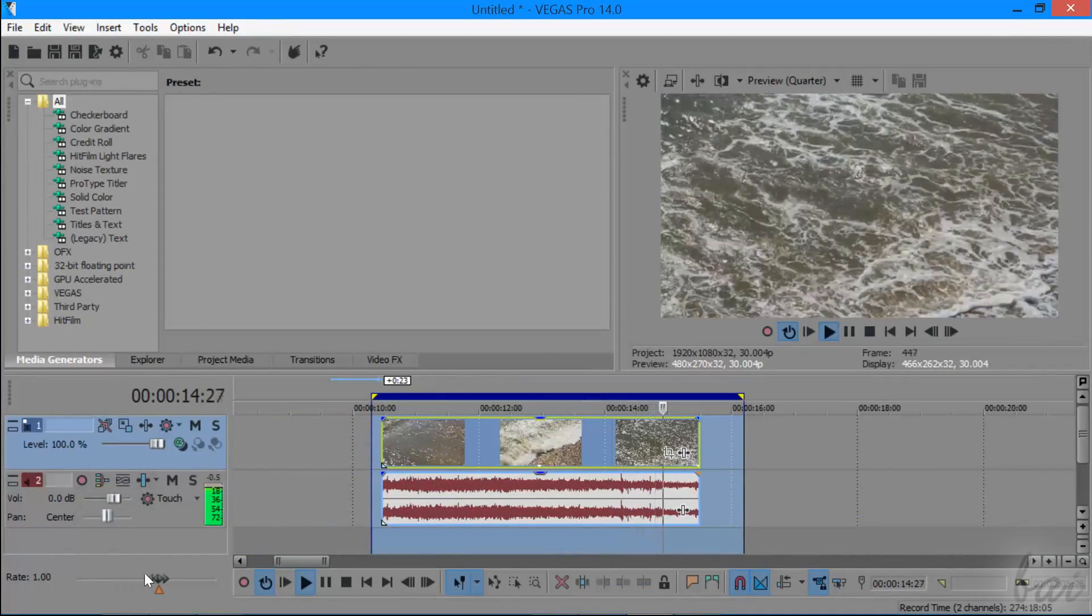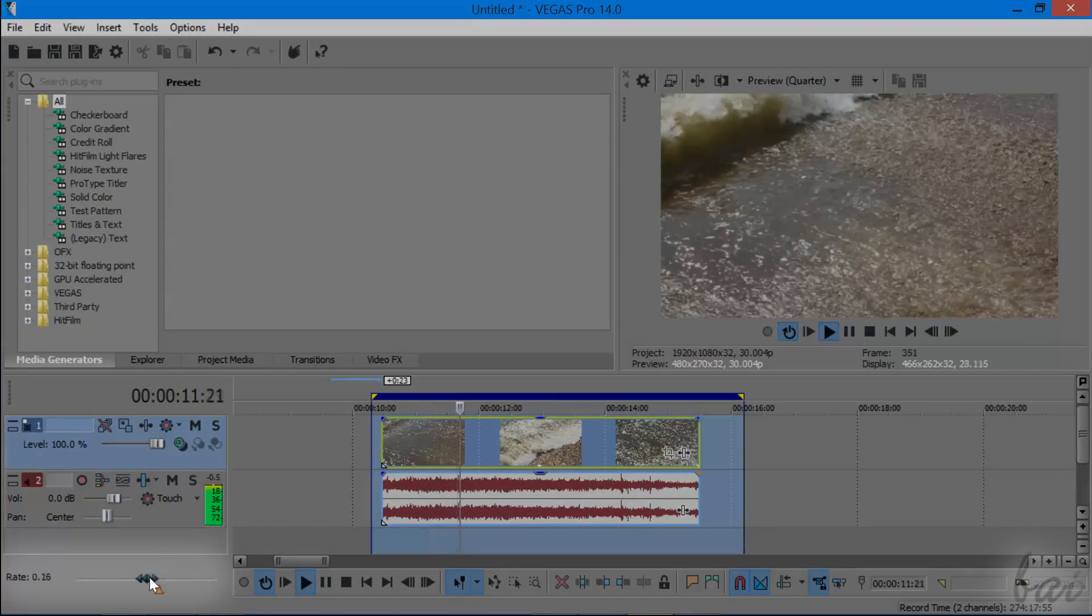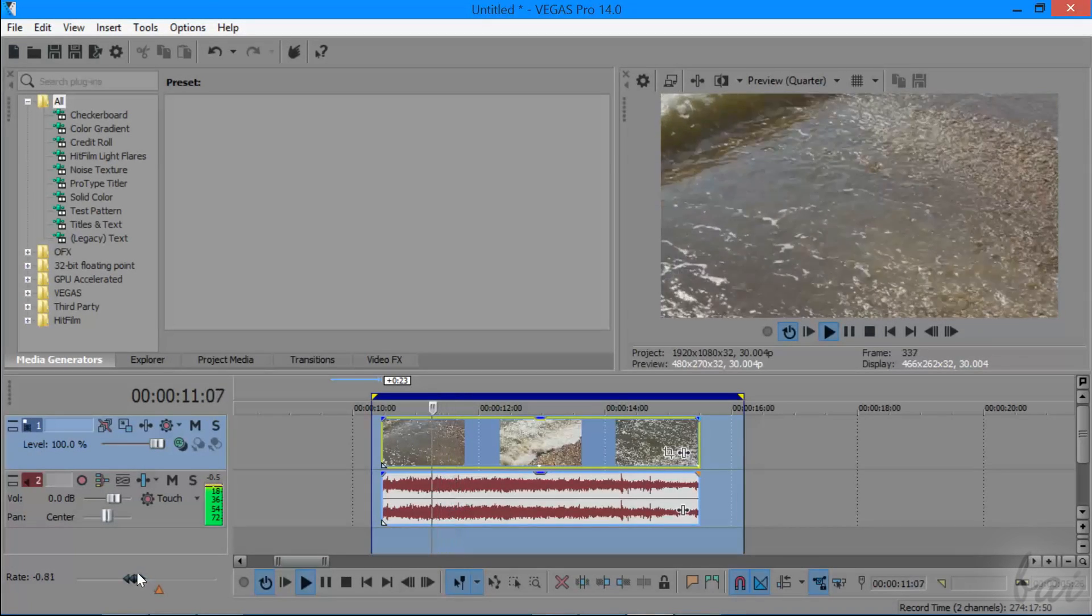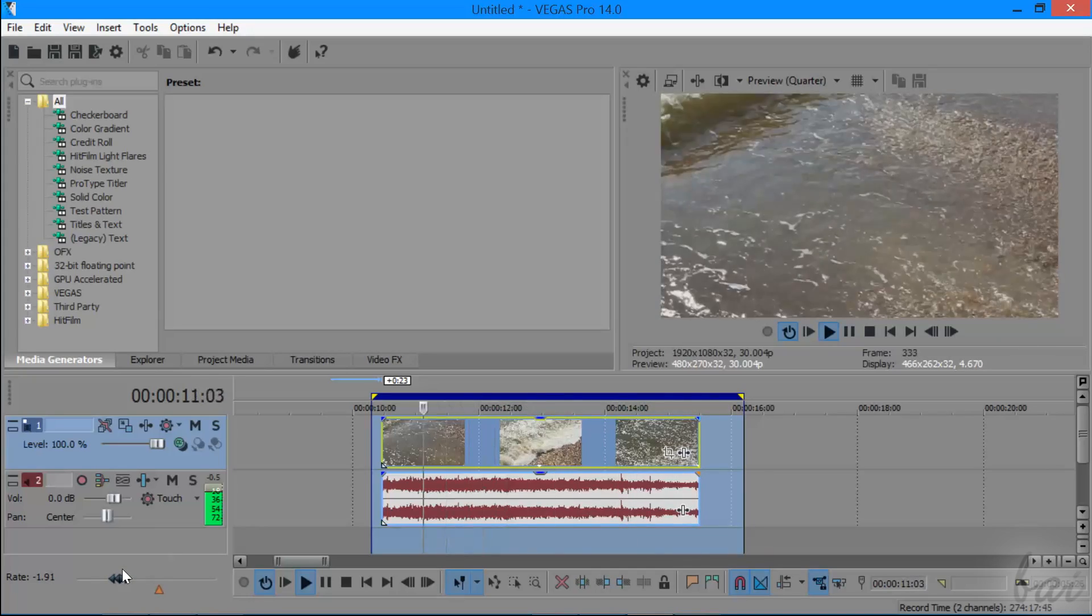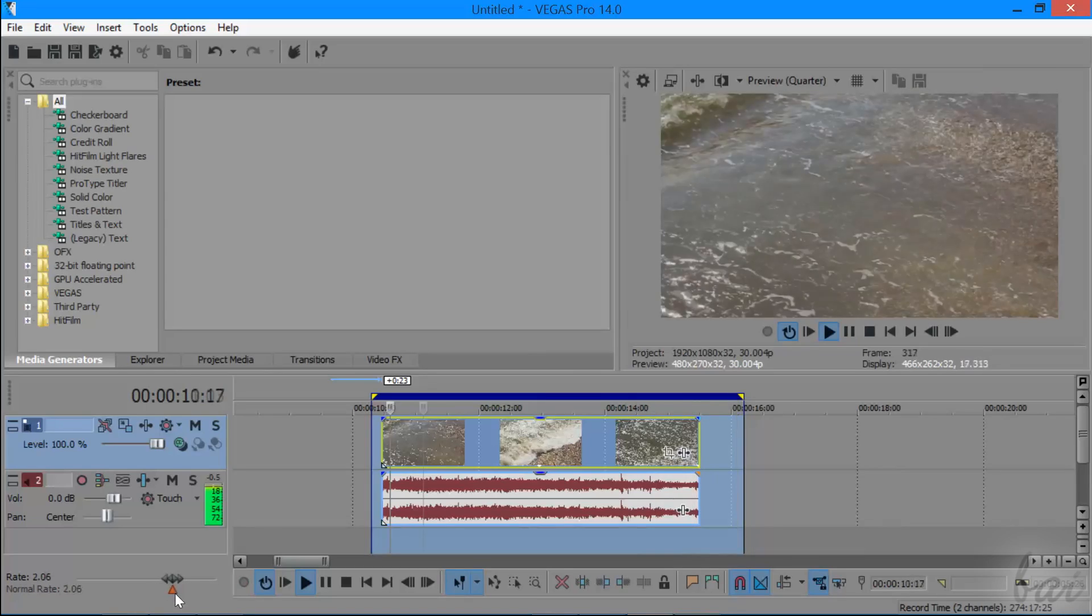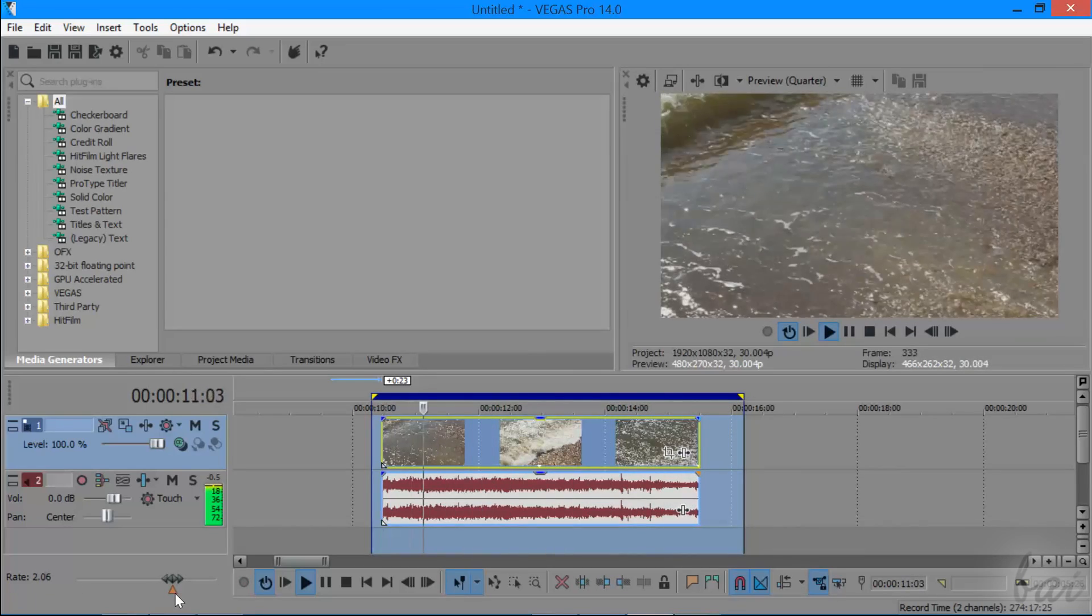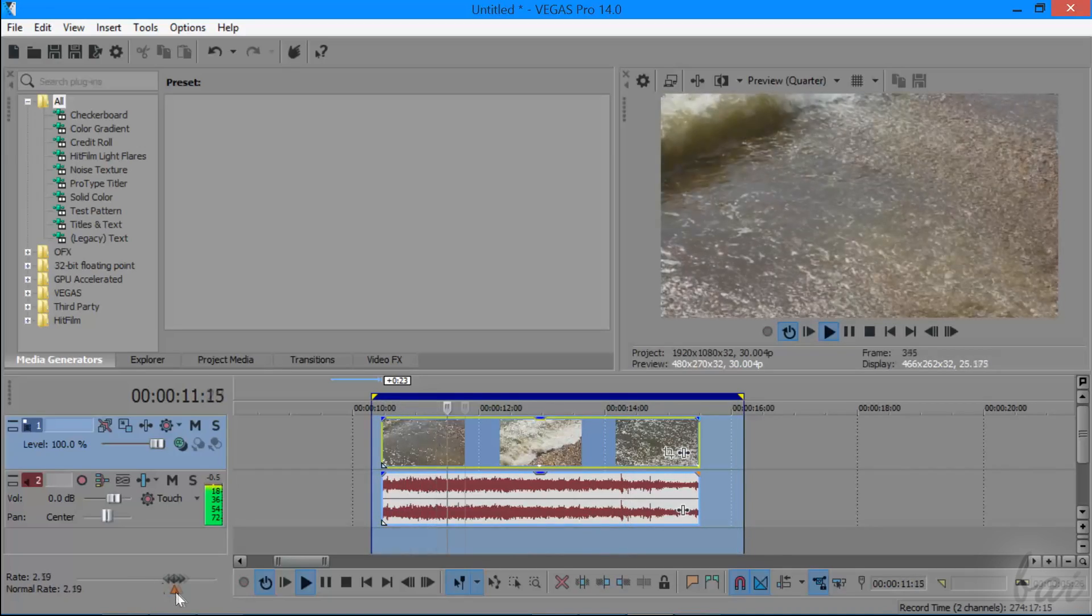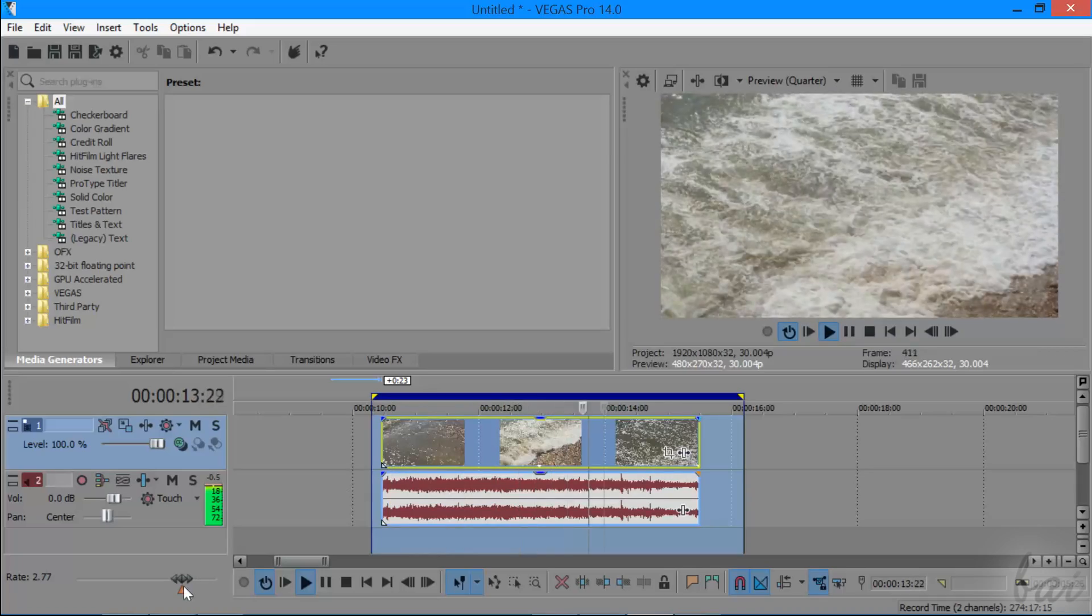Another nice feature inside Vegas Pro is the rate bar in the bottom left corner. This changes the playback speed of the whole project by moving and holding the grey marker or fixing the orange triangular one. But remember that this acts on the playback speed of the project preview. It does not change at all the playback speed of the project that will be rendered.